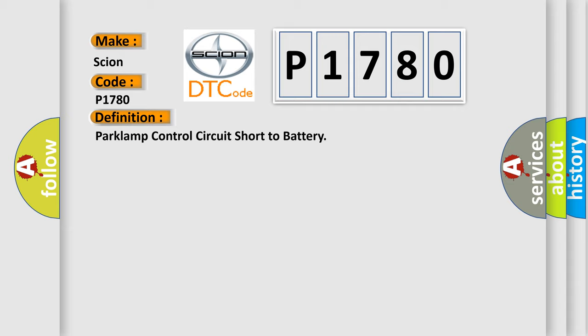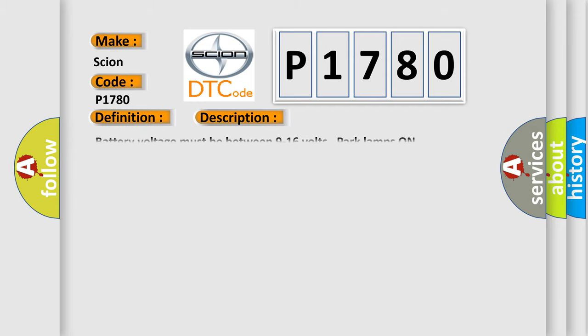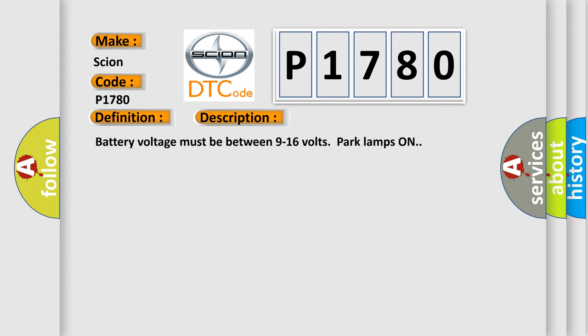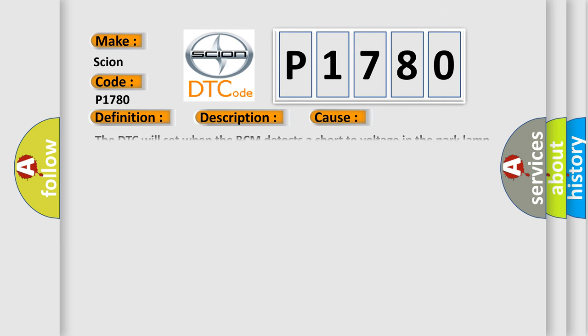And now this is a short description of this DTC code. Battery voltage must be between 9 to 16 volts, park lamps on. This diagnostic error occurs most often in these cases. The DTC will set when the BCM detects a short to voltage in the park lamp relay control circuit.